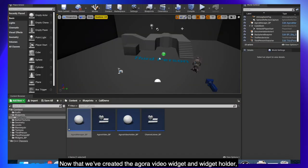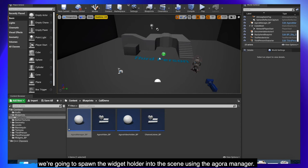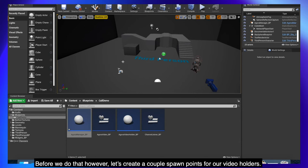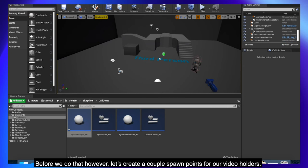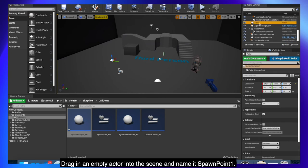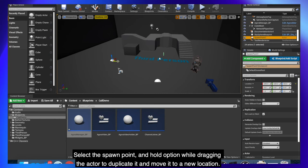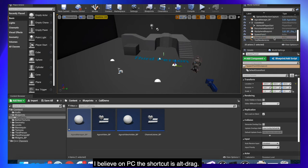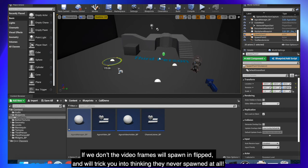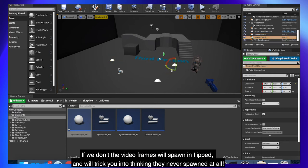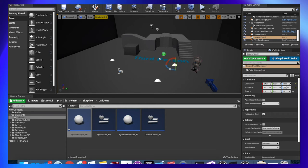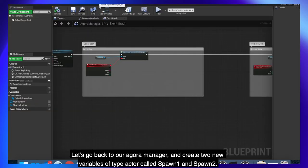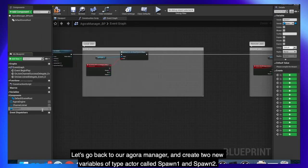Now that we've created the AgoraVideoWidget and WidgetHolder, we're going to spawn the widget holder into the scene using the AgoraManager. Before we do that however, let's create a couple spawn points for our video holders. Drag in an empty actor into the scene and name it SpawnPoint1. Select the spawn point and hold option while dragging the actor to duplicate it and move it into a new location. I believe on PC the shortcut is alt drag. Last, rotate each actor 180 degrees around the Z axis. If we don't the video frames will spawn in flipped and will trick you into thinking they never spawned at all.